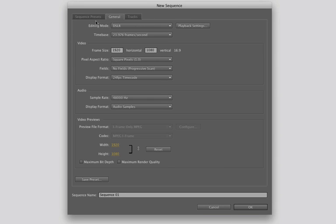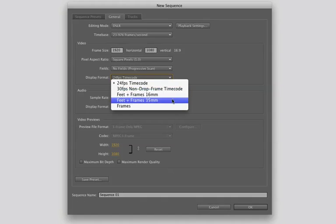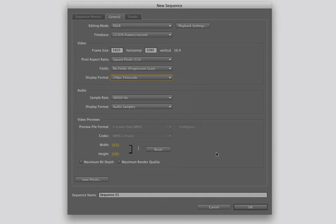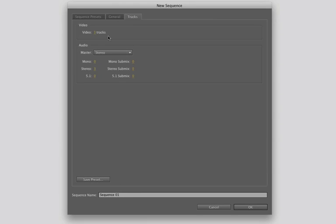On the next tab you have your general information. We're editing in DSLR-type video. Here's all the information you can change — frames per second, etc., audio, video — and you can create your own presets. You can also go into tracks: the default is three tracks of audio and three tracks of video, and you can add more if you'd like, and create your own presets once again.